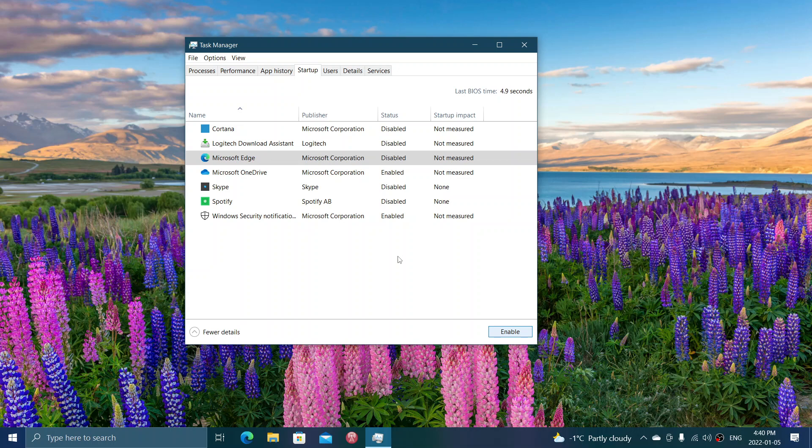Now, if you don't know exactly what is safe to enable or disable in here, what you could do is go one by one, restart your PC, and see what is missing or not, or if everything looks okay.